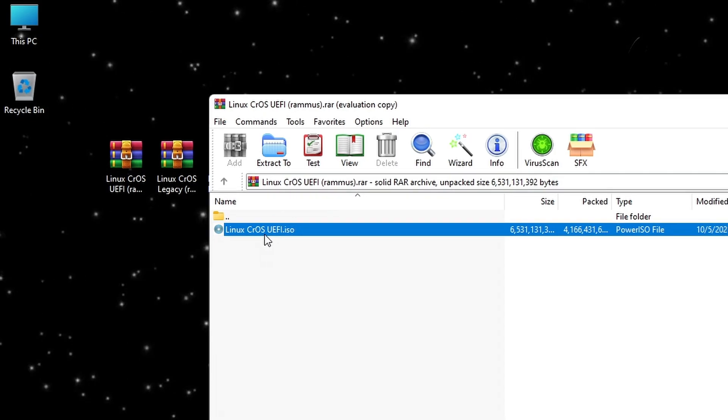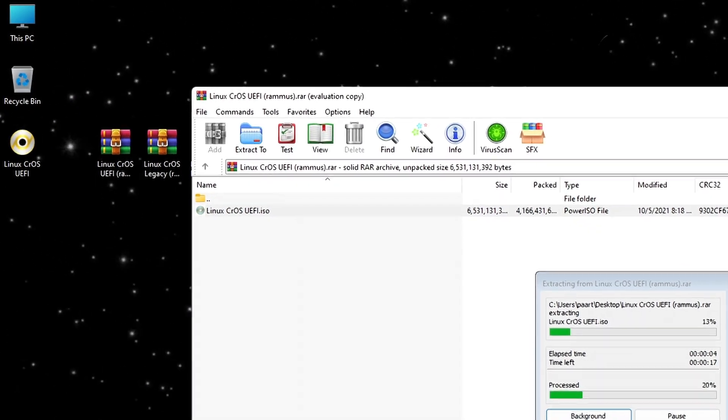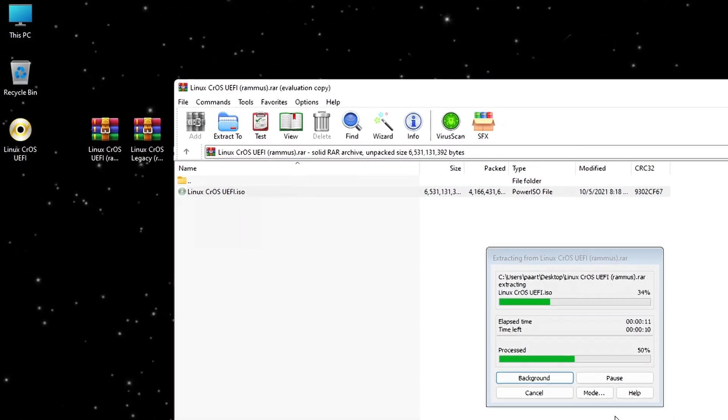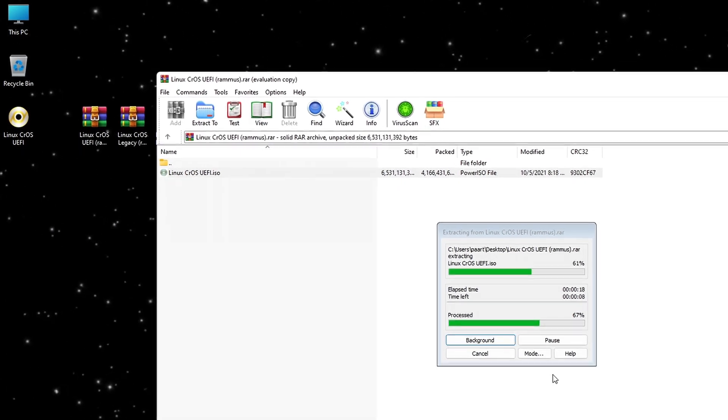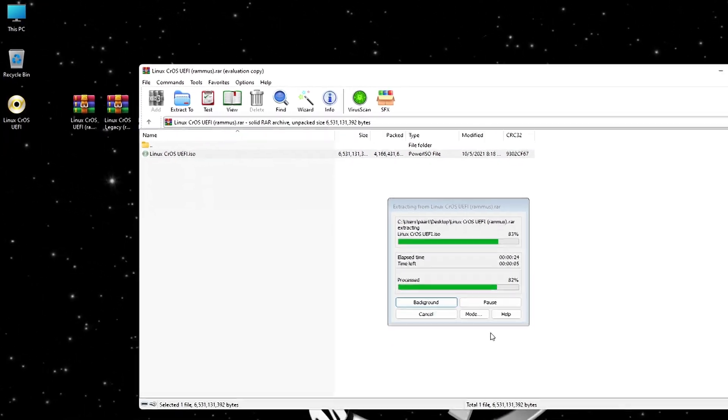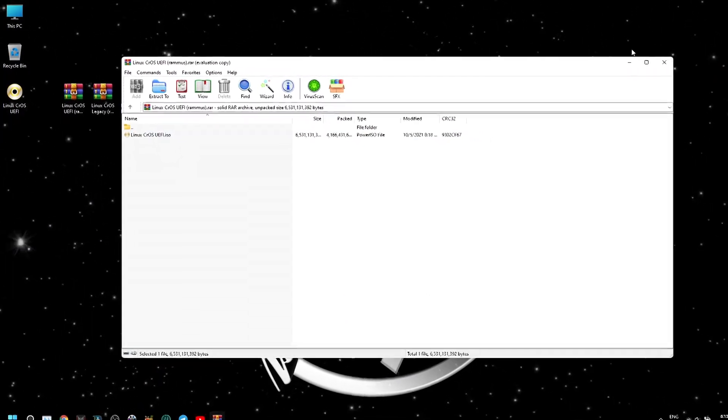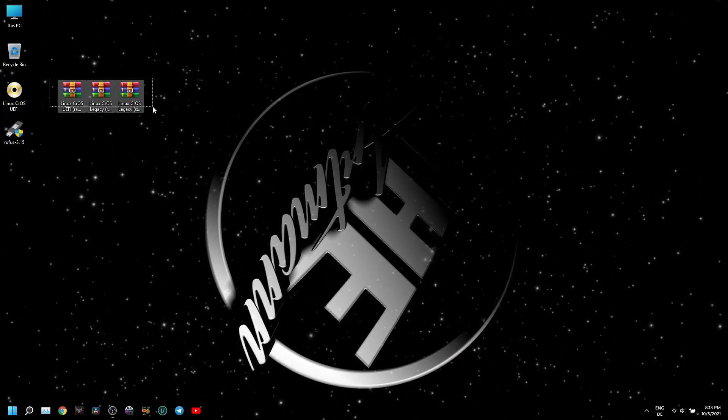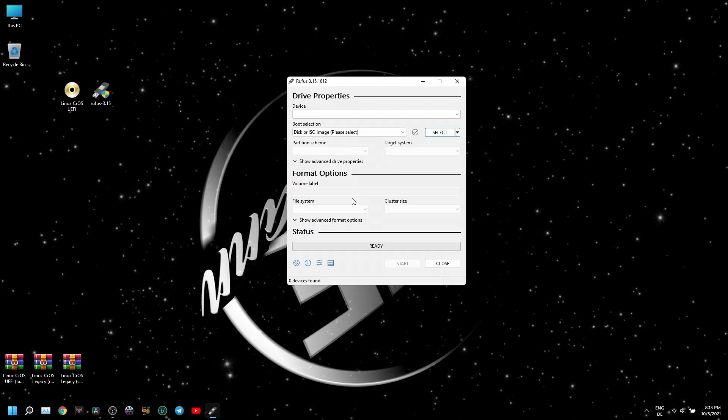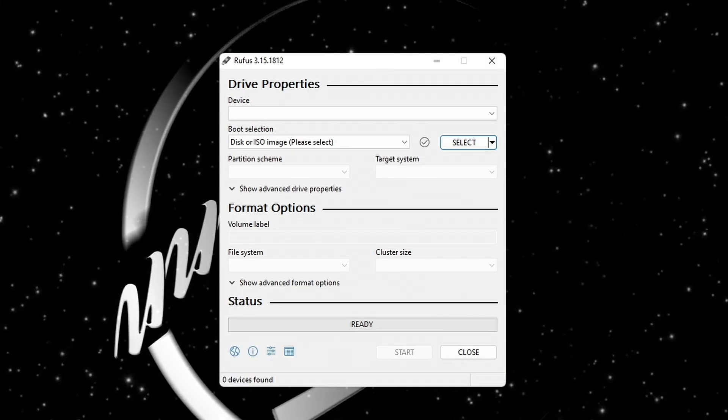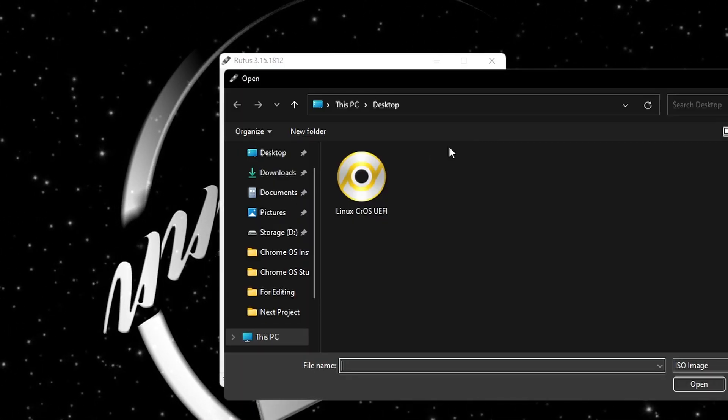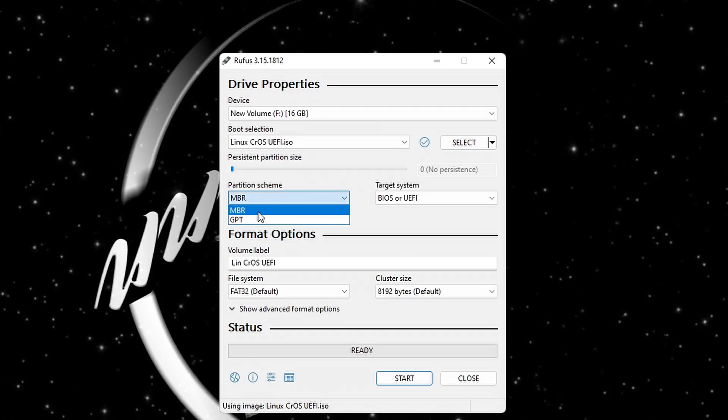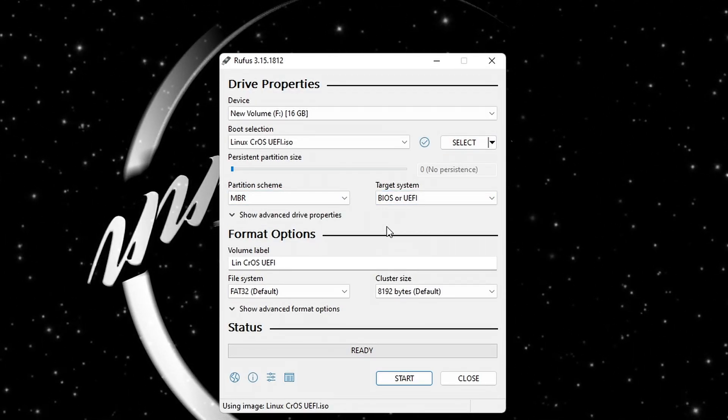After you downloaded the right archive for your CPU, extract it, and if you didn't do it already, download also Rufus. The link for downloading Rufus you can find also in the description. Open Rufus, insert your USB into the PC, select the ISO file. Make sure that the partition scheme is set on MBR and press start.